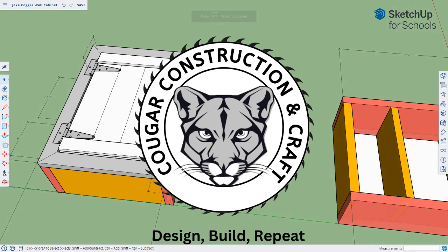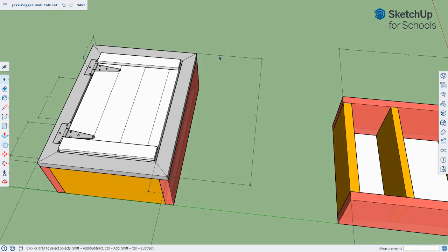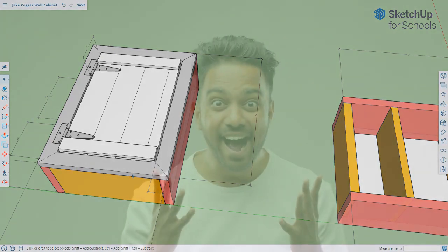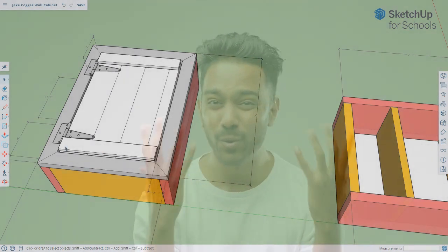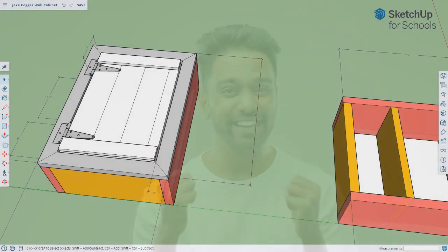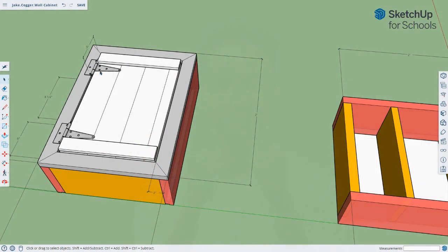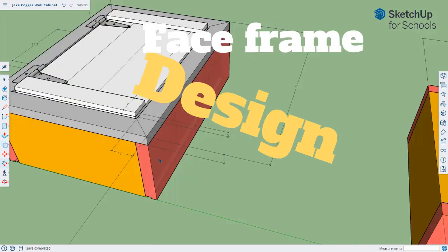This is part two of how to draw a wall cabinet. By the end of this lesson you will have successfully drawn the face frame of your cabinet, the door of your cabinet, and you will have imported these two hinges. So let's go ahead and dive into it.